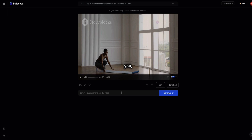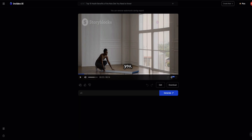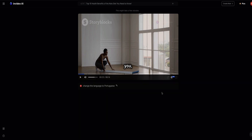To make further edits, I can just give the AI more prompts. For example, I can even change this into a different language. So I'm going to ask the AI to change it into Portuguese, then click generate and see what it comes back with.